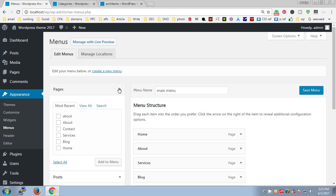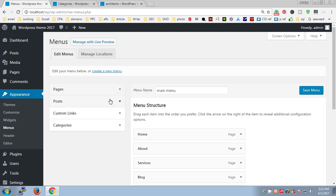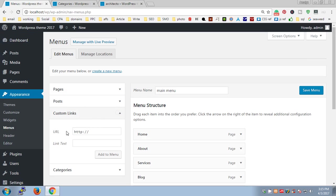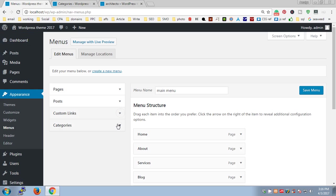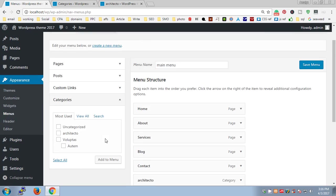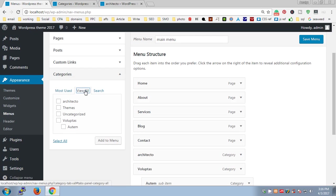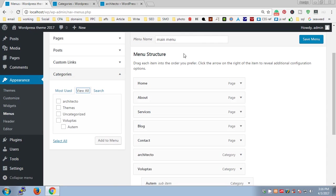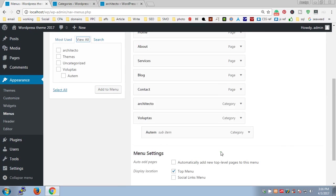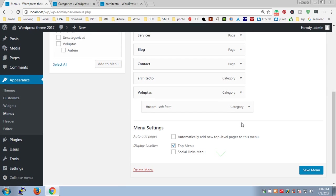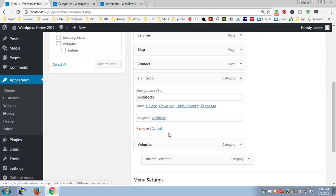We've got a few options - we can add any posts to the menu navigation, custom links, any custom link you can take from anywhere on the web. At the same time, categories are available to us. We will go ahead and click View All and you'll see all the categories here.